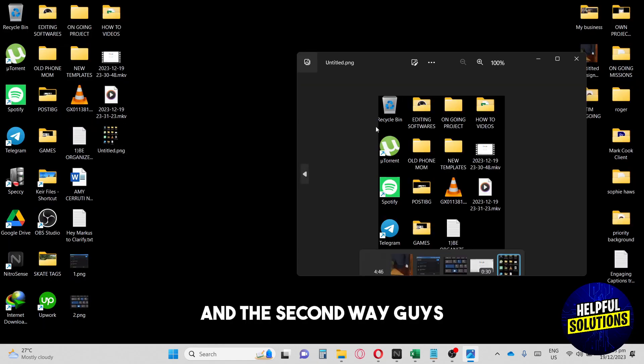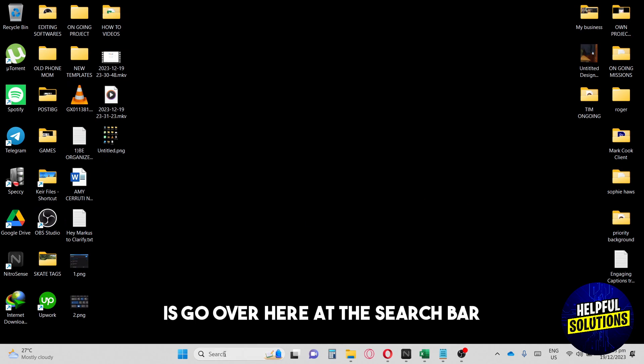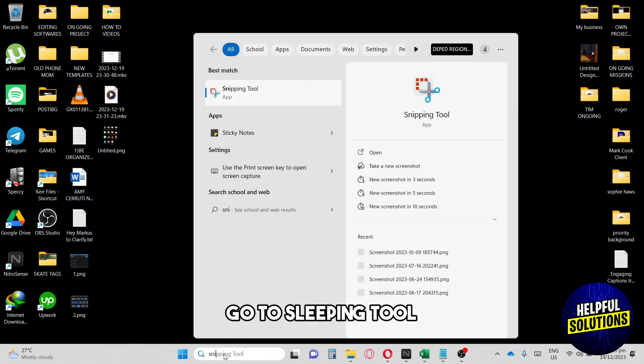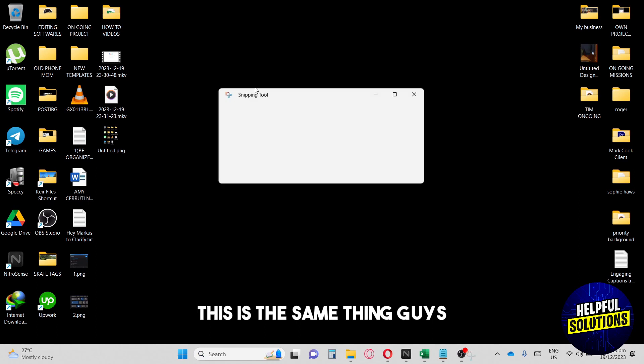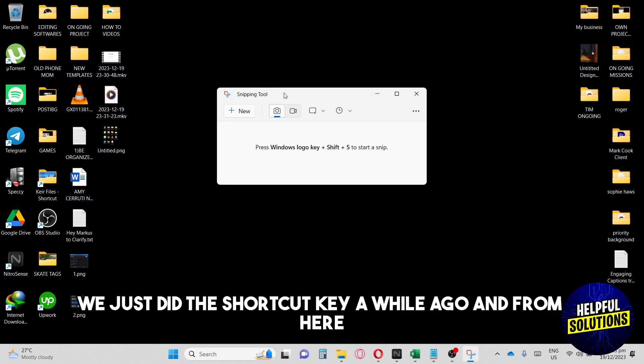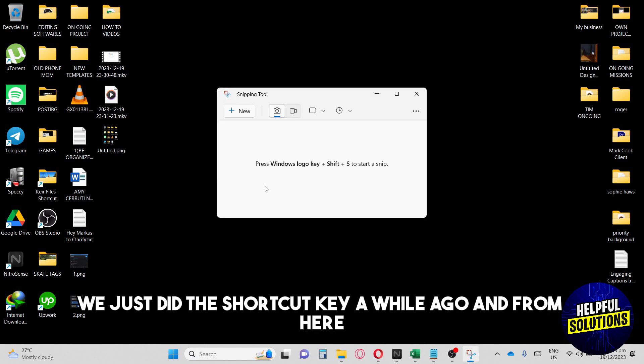The second way is to go to the search bar and find Snipping Tool. This is the same thing. We just did the shortcut key a moment ago.